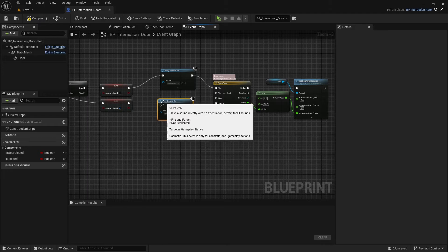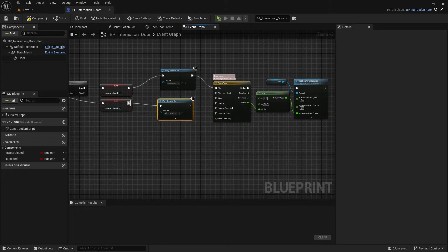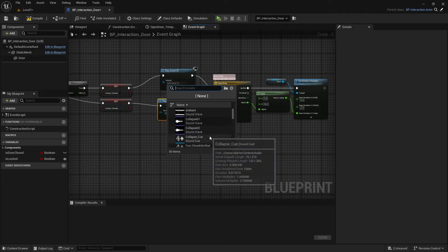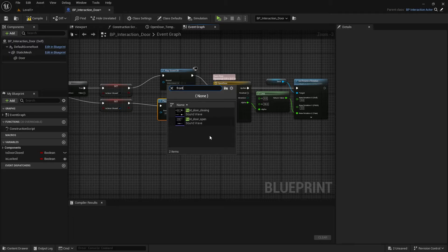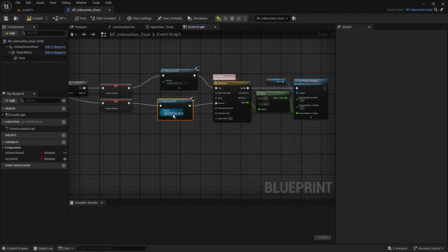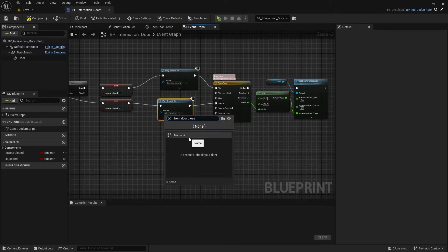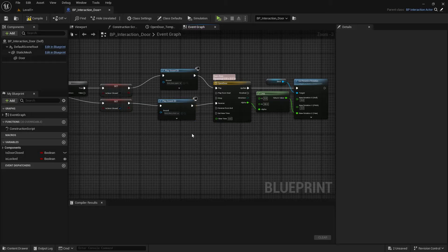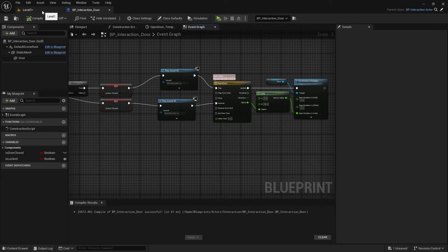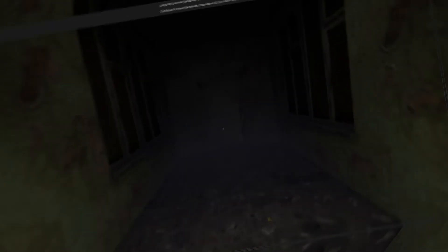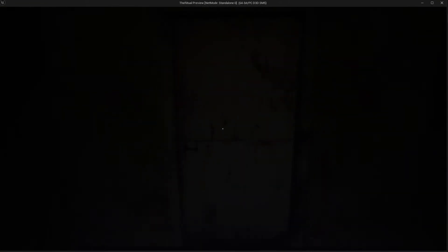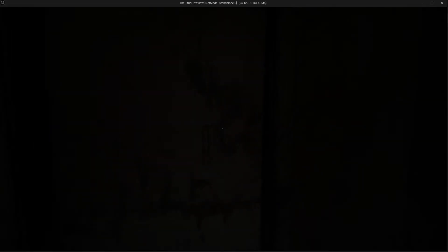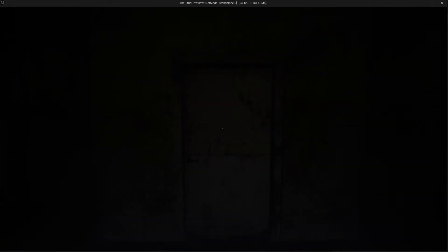And add another one for closing sound. Yes, it's working well.